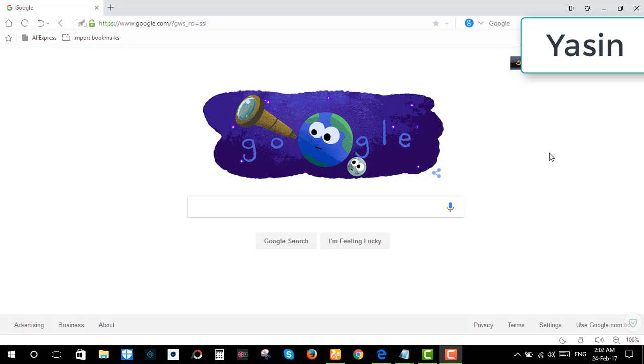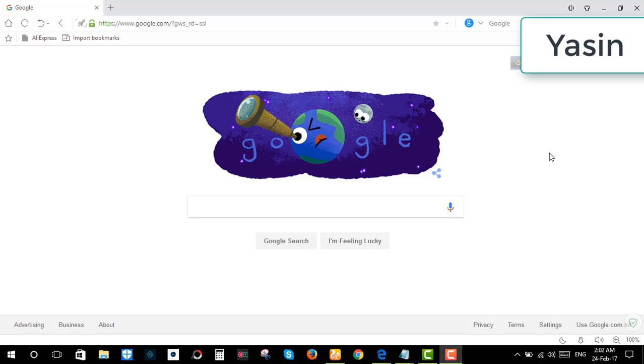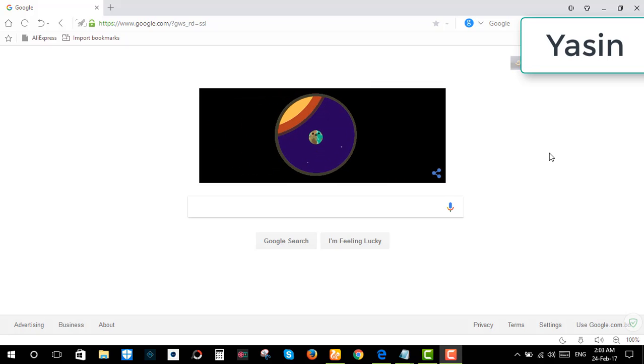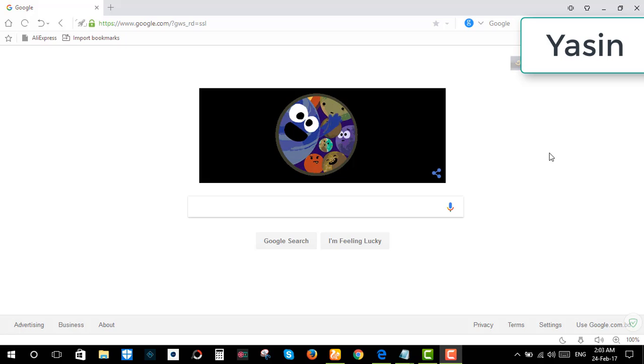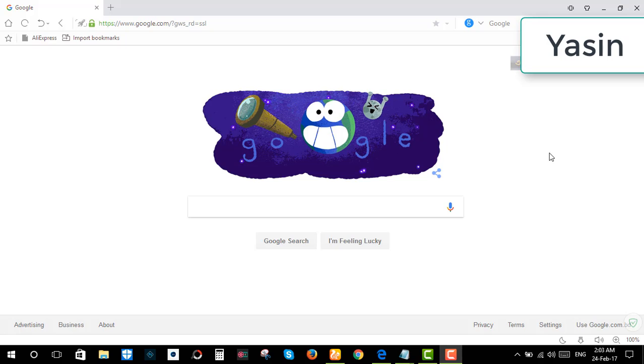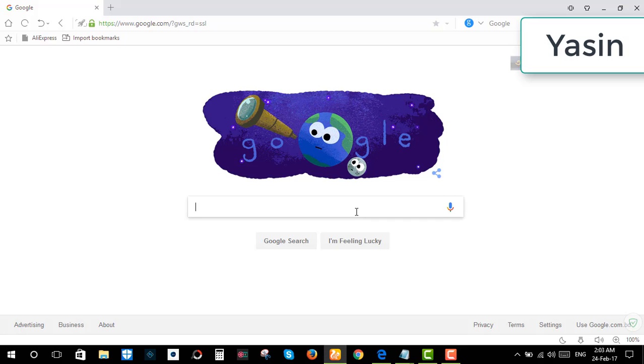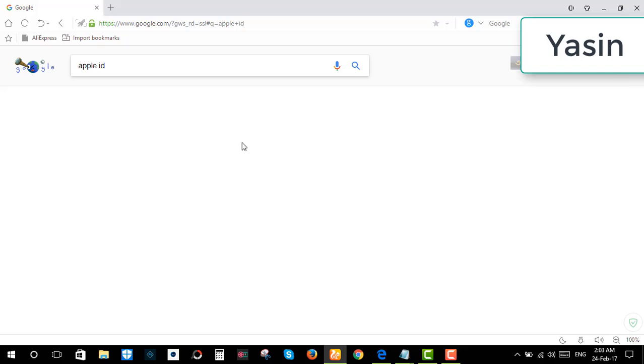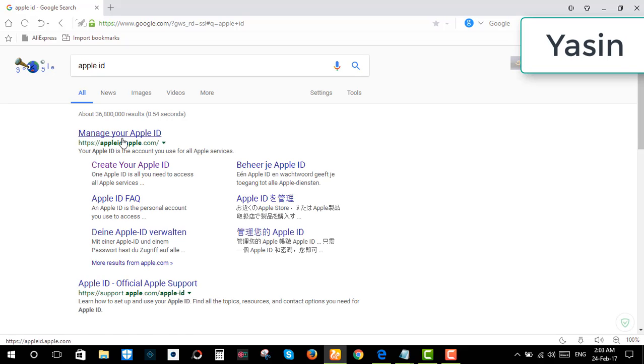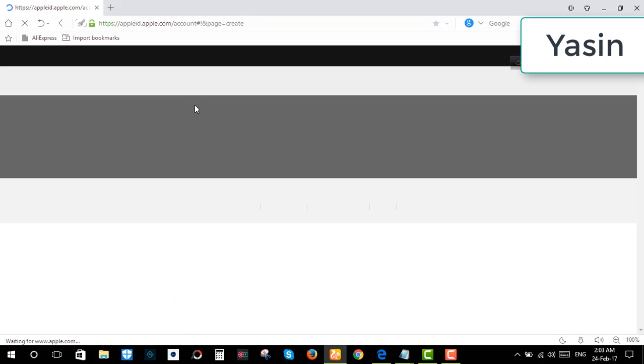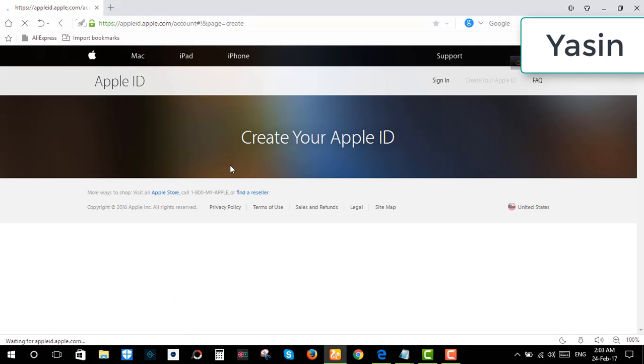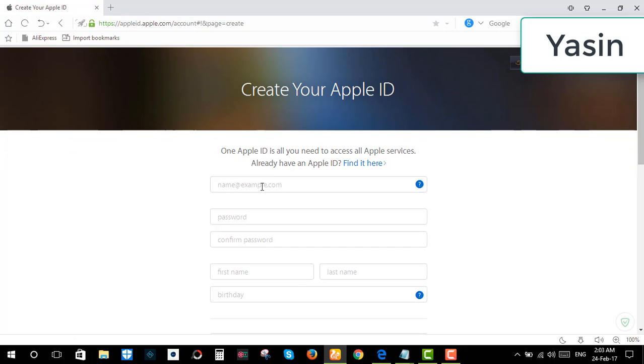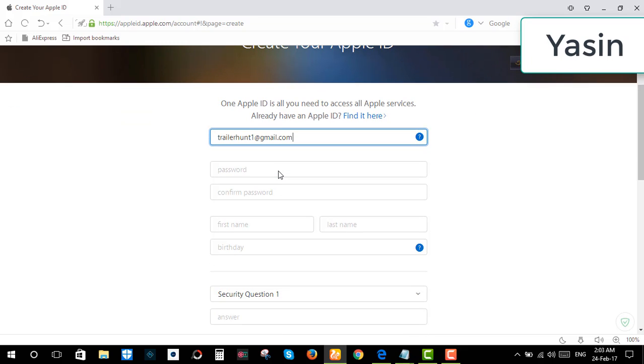Hello viewers, I am Yasin Khan. Today I am going to show you how to create an Apple ID without any credit card. So let's start. First, type Apple ID, click here. Now give your email address.